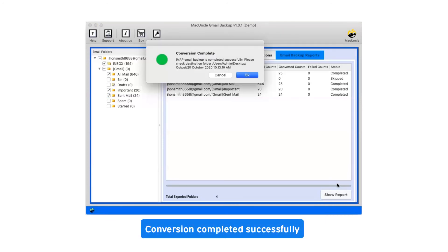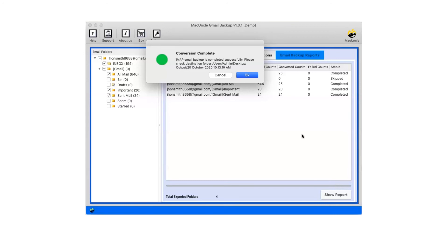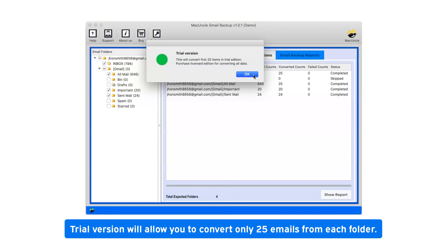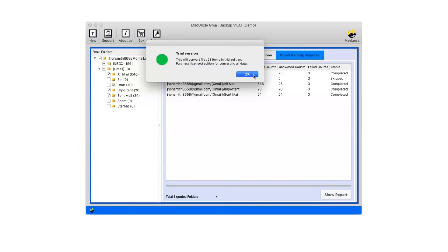After complete conversion, you will get a pop-up message: conversion completed successfully. Click on OK button. Trial version will allow you to convert only 25 emails from each folder. Click on OK.